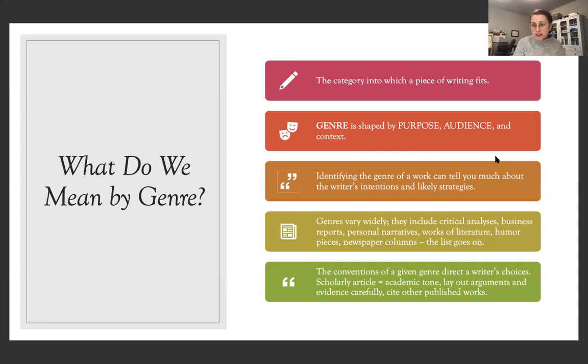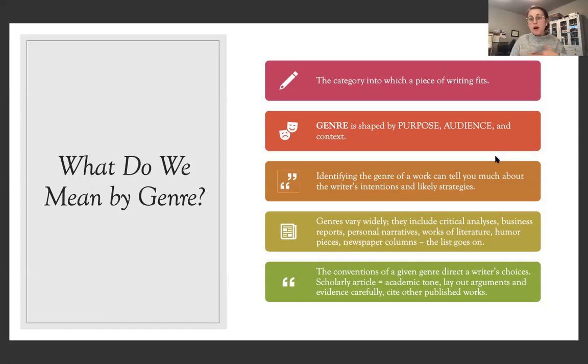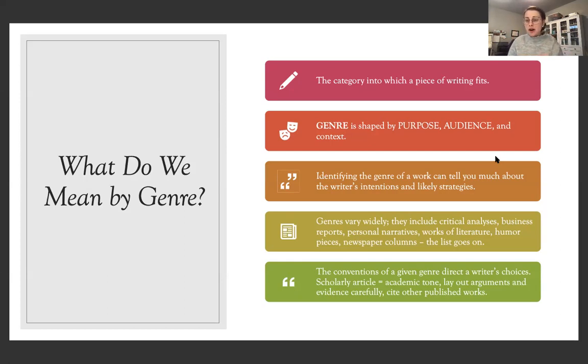Writing a college research paper, the traditional college research paper, is going to have a different genre than a creative writing story, or a poem, or a proposal for a project, or an email. There's just different writing contexts, and there are limitless numbers of genres.